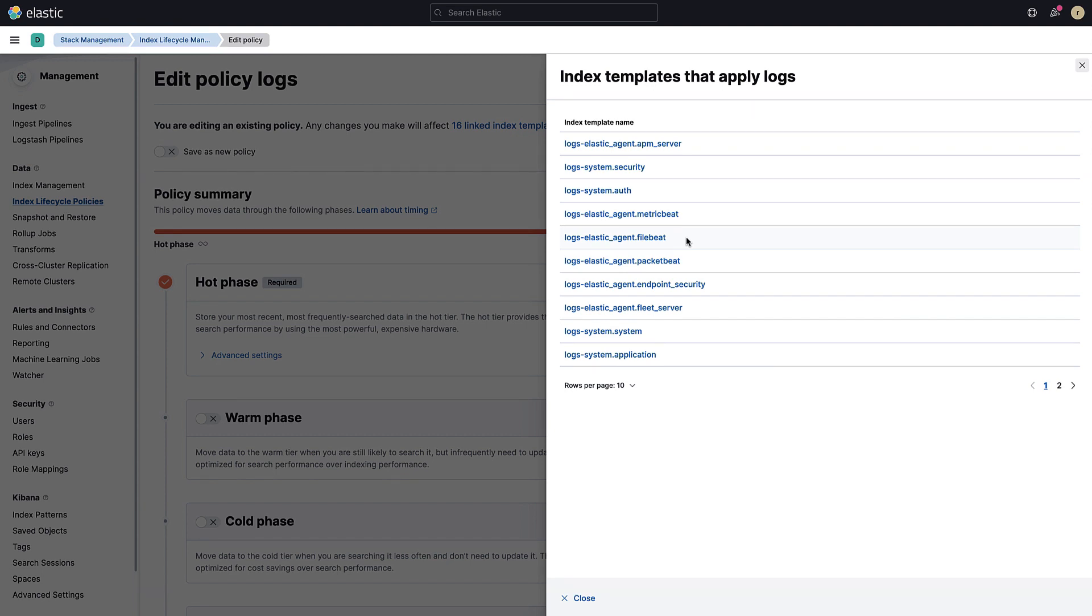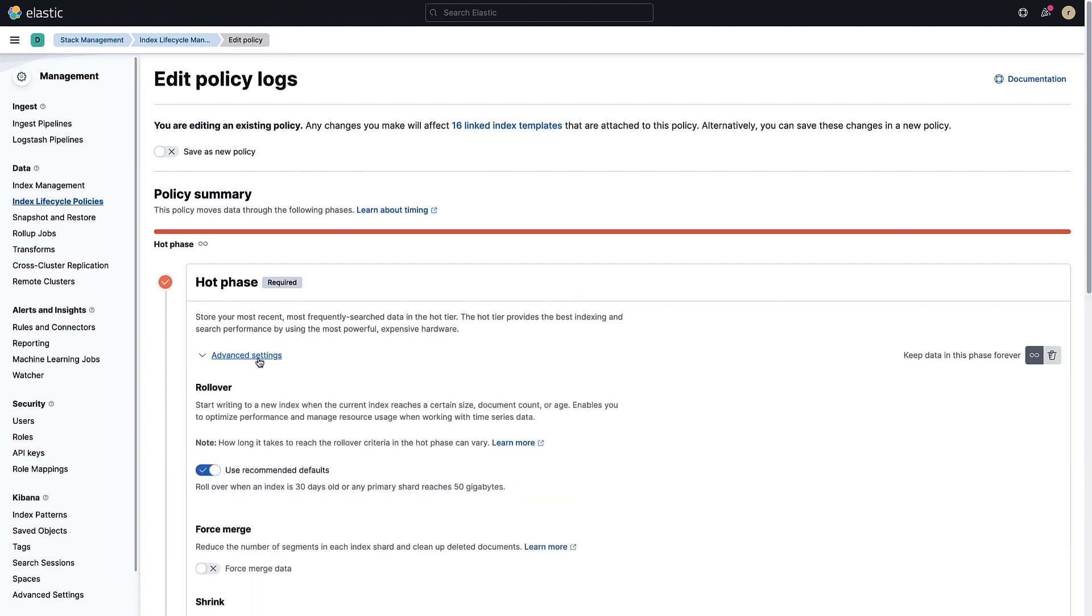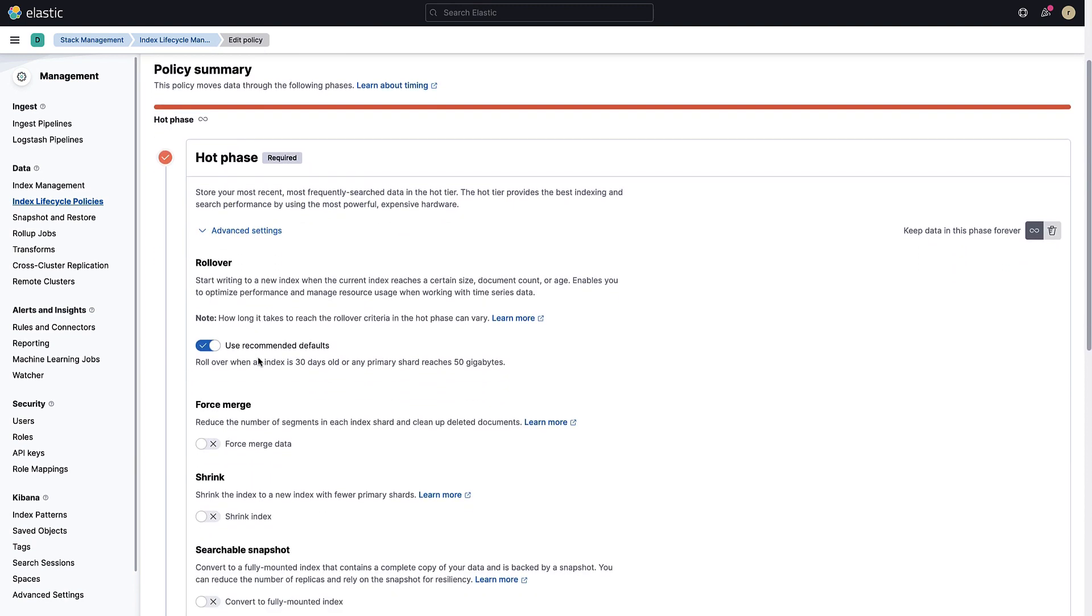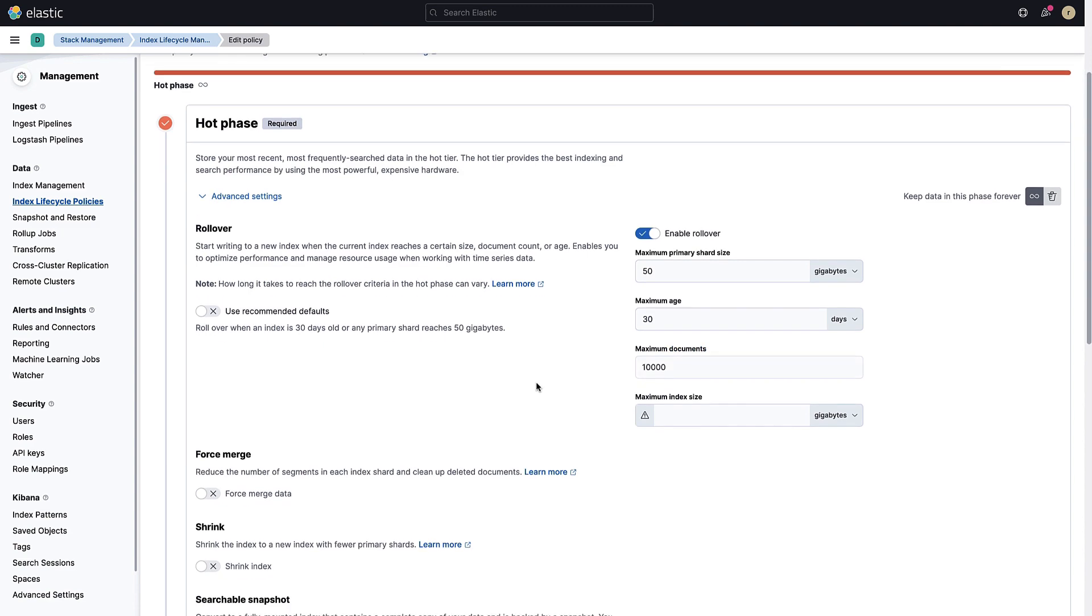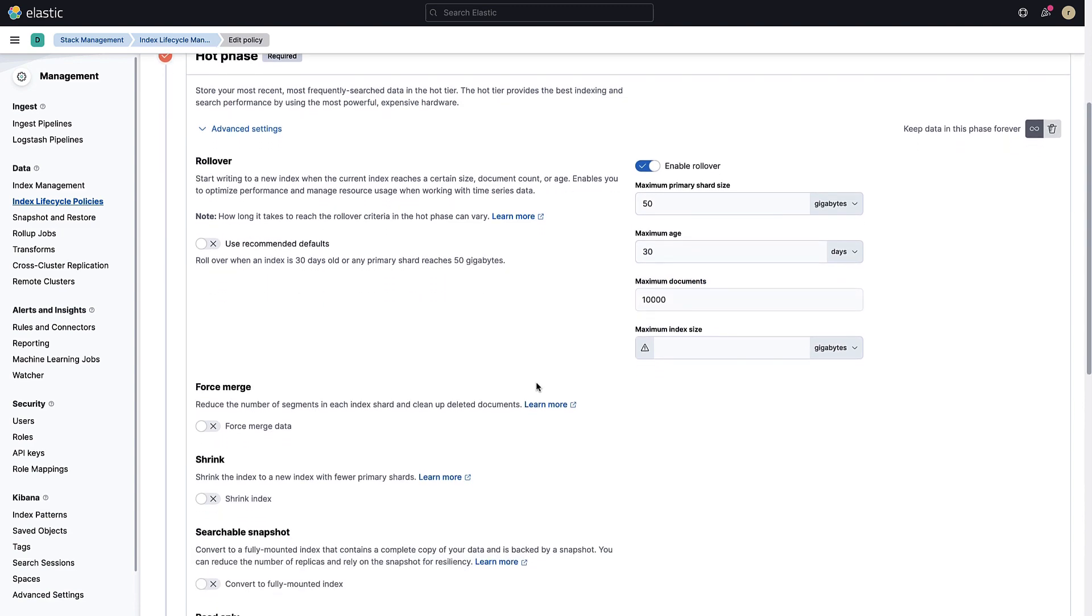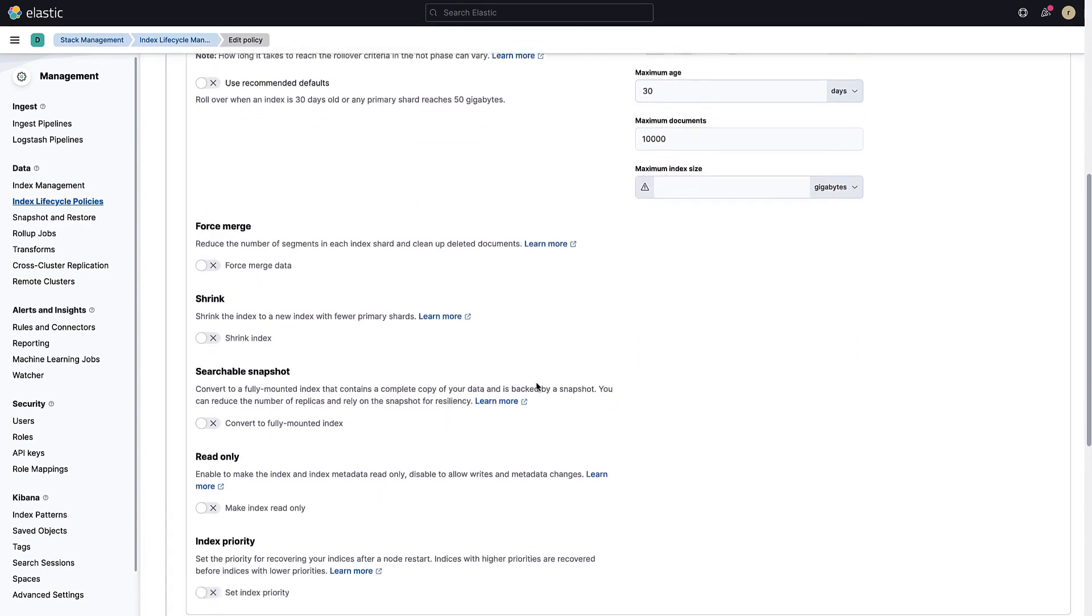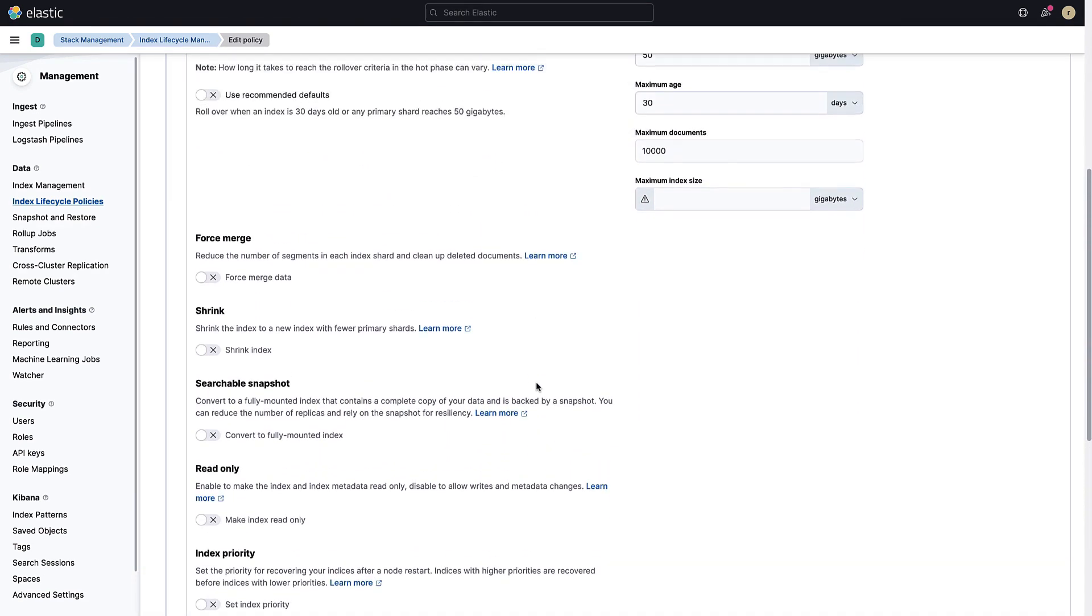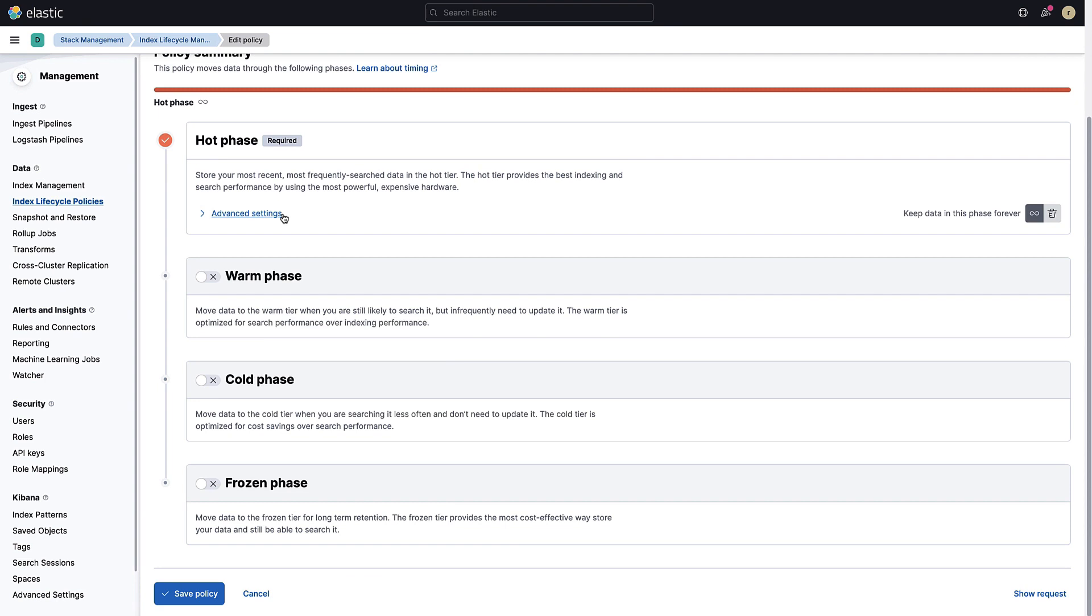Next, let's update this policy to fit our needs. Start with the hot phase. The first step is to define when the rollover should happen. Recommended settings usually work best for your use case, but for the sake of simplicity, we will shorten the hot phase. We are going to set it to a maximum of 10,000 documents. When one of the three conditions is met, a new index will be created. In that scenario, the number of documents will be reached first.